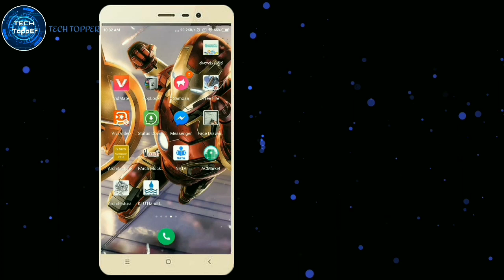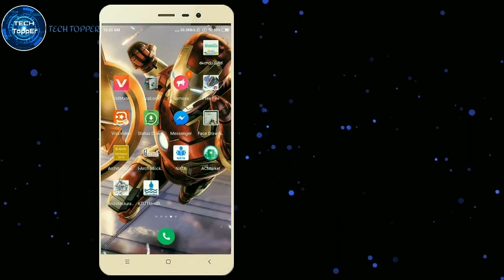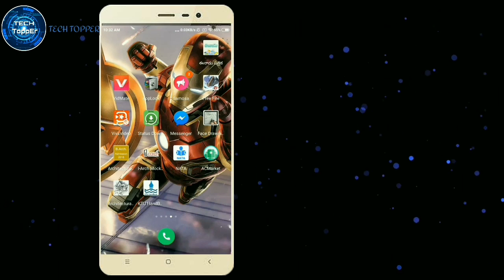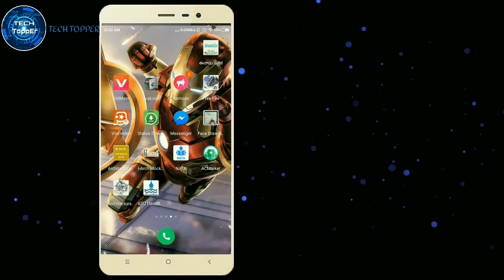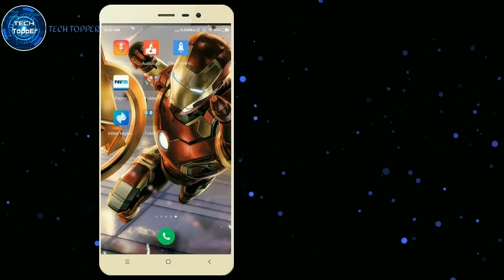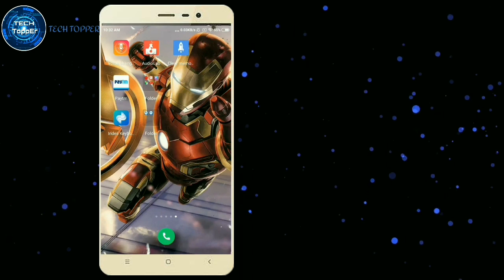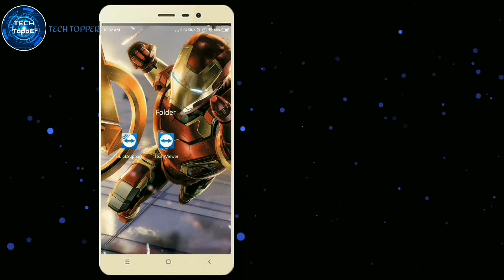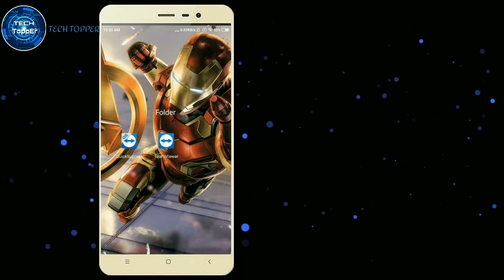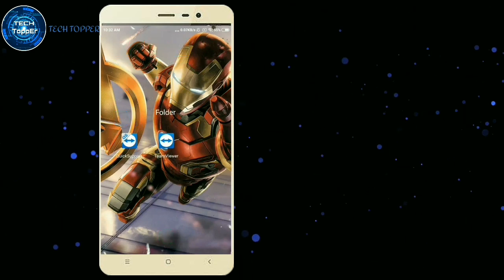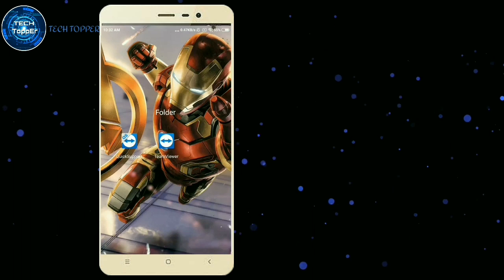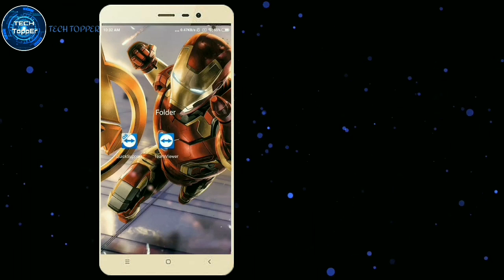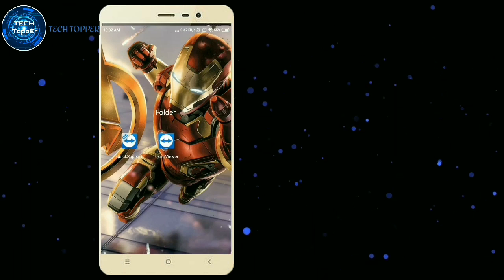I'm going to show you how to remotely control your mobile. There are two apps: TeamViewer and TeamViewer Quick Support. You can download these two apps.